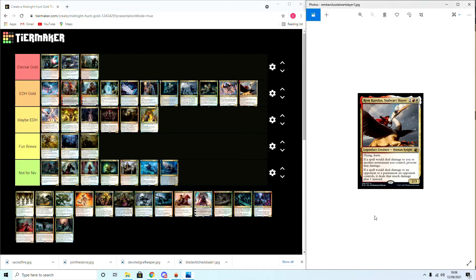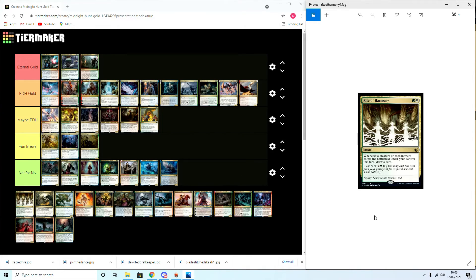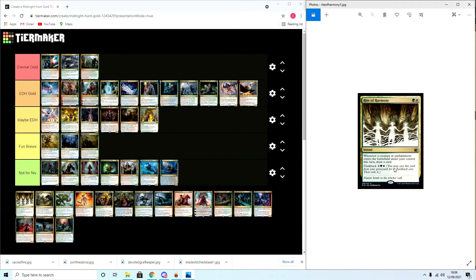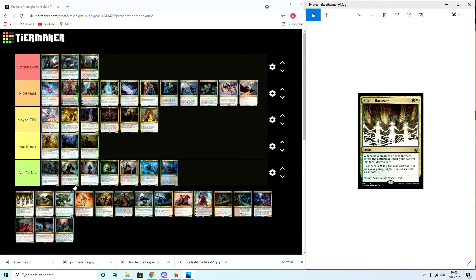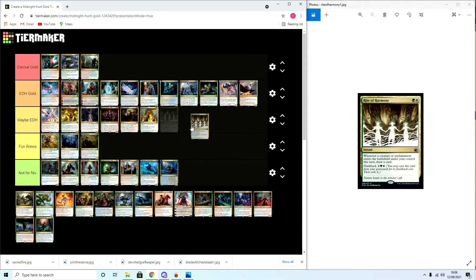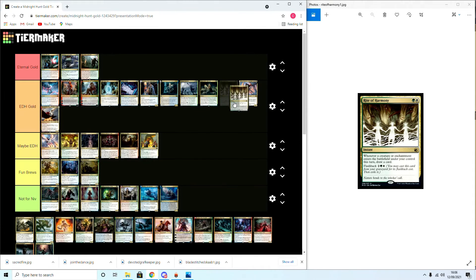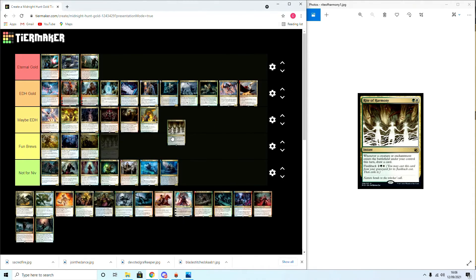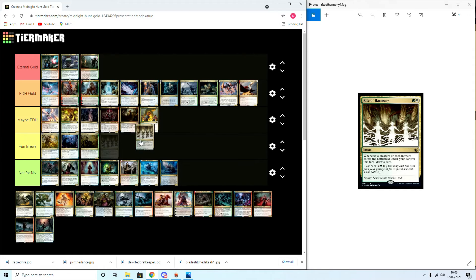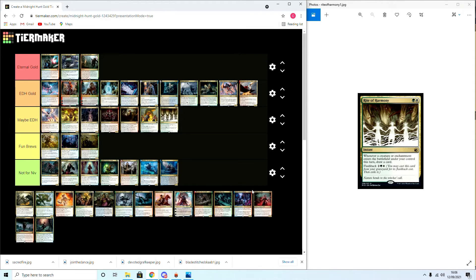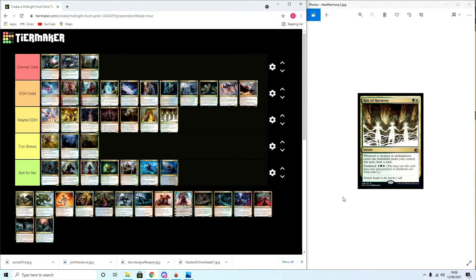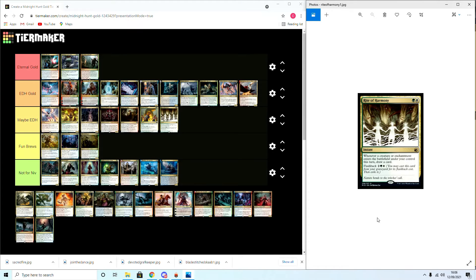Rite of Harmony: whenever a creature or enchantment enters the battlefield under your control this turn, draw a card. Four mana flashback. This is Maybe EDH, I think. Or do I say EDH Gold? I want to say Maybe EDH because I think in a sacrifice deck or a deck where you're going to mass reanimate... because it doesn't specify cast, just enters. Yeah, I'm going to say Rite of Harmony is going to be Maybe EDH. It's one I will try at some point, I guarantee you.